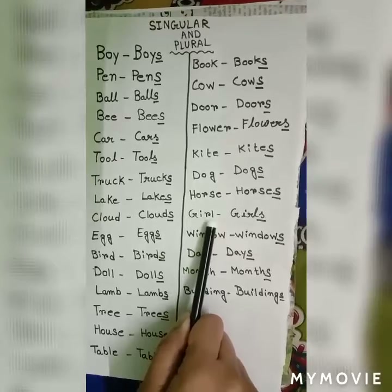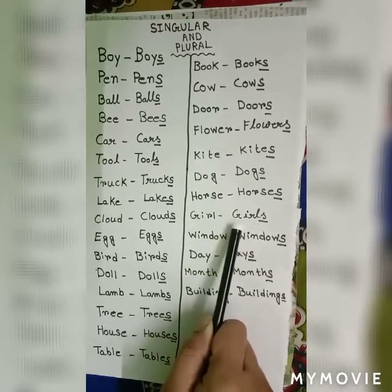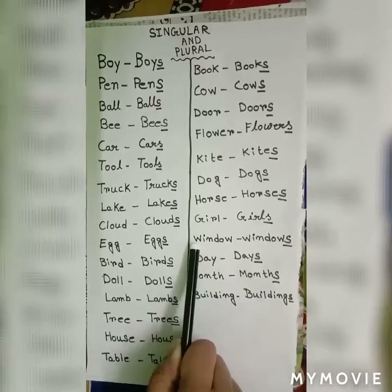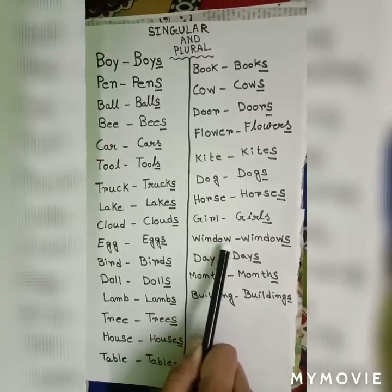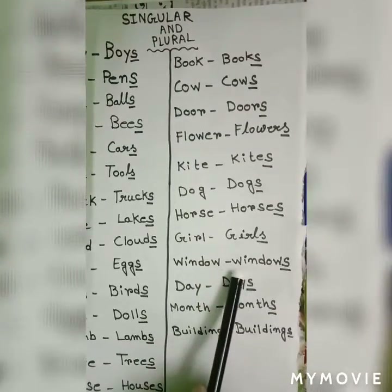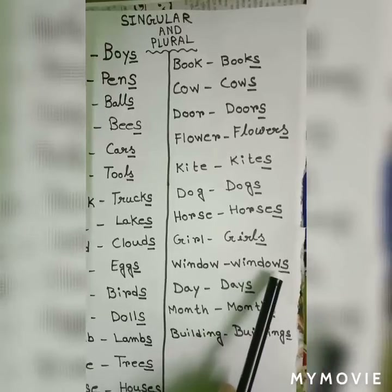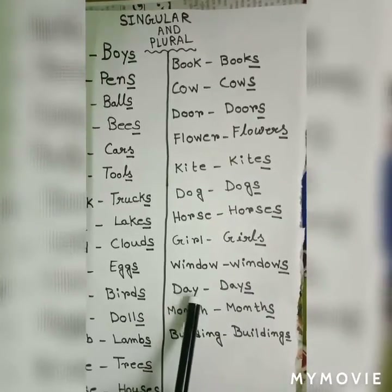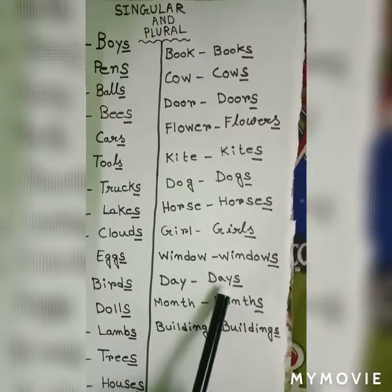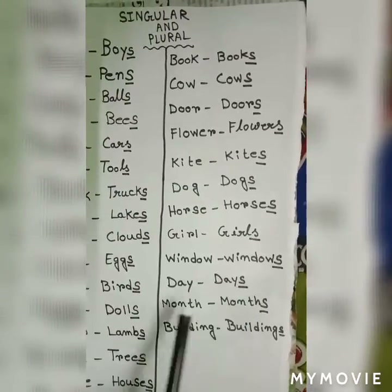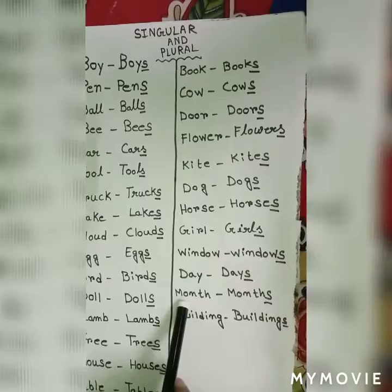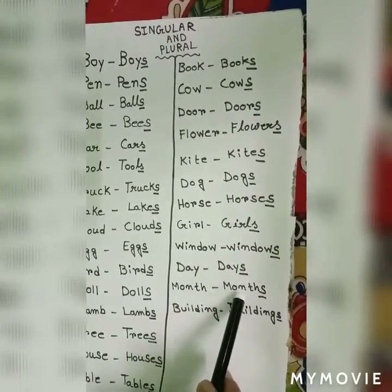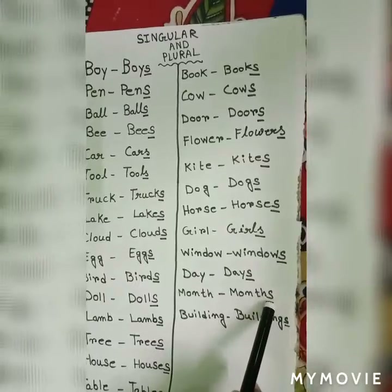G-i-r-l, girl — g-i-r-l-s, girls. W-i-n-d-o-w, window — w-i-n-d-o-w-s, windows. D-a-y, day — d-a-y-s, days. M-o-n-t-h, month — m-o-n-t-h-s, months.